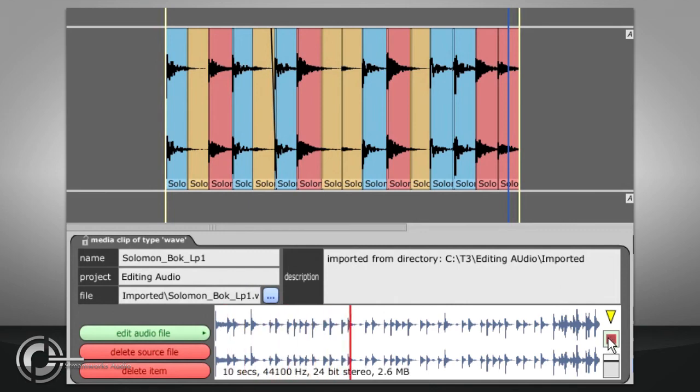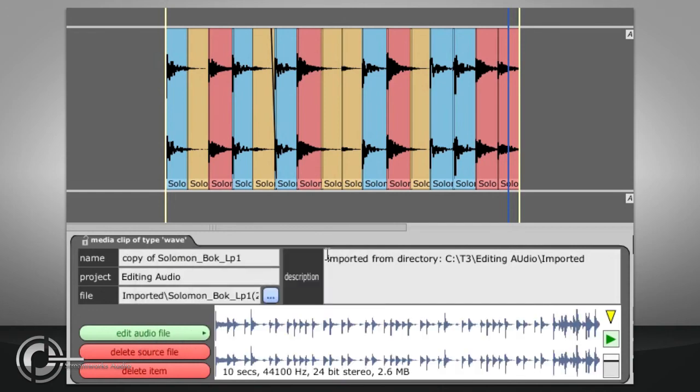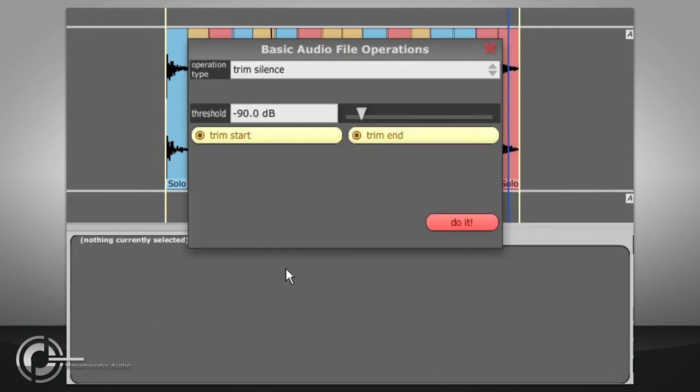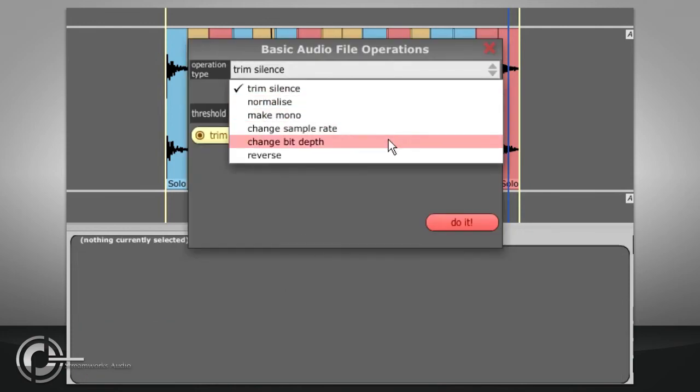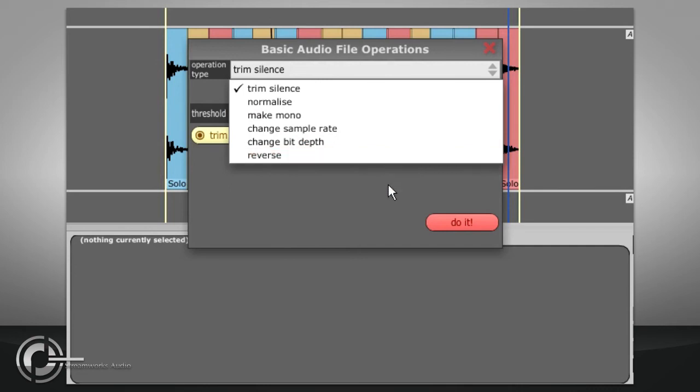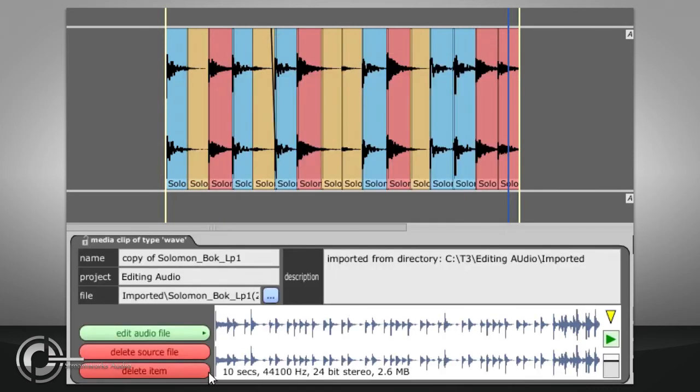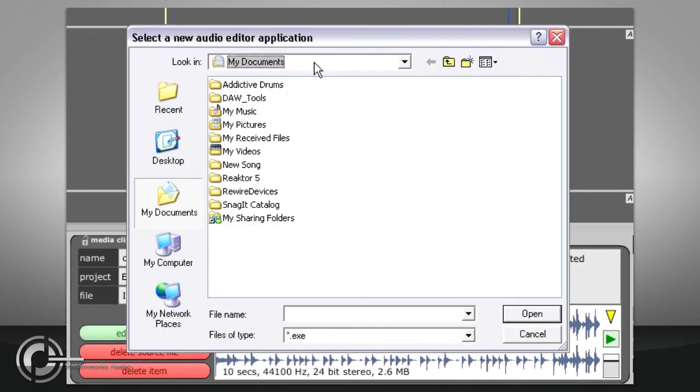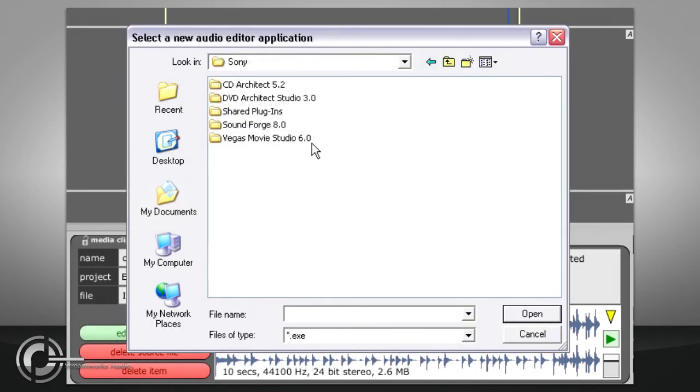The Edit Audio File button provides an option to create an actual copy of the original file, which might be a wise decision if you then move on to the Basic Editing operations, which are the only destructive audio editing functions in Traction. If you need more detailed destructive editing, you can define a suitable external editor, via the Set the Audio Editor to Use option.